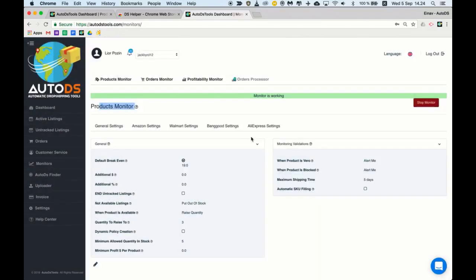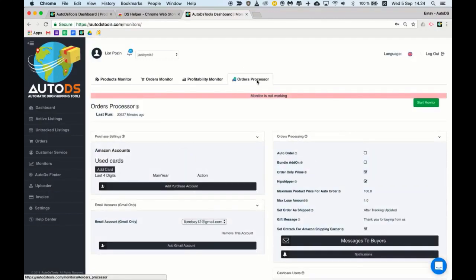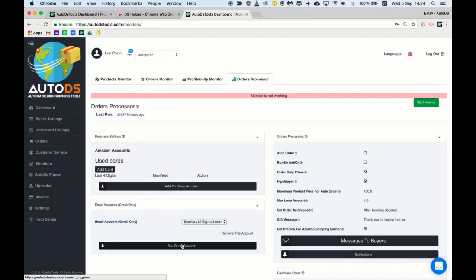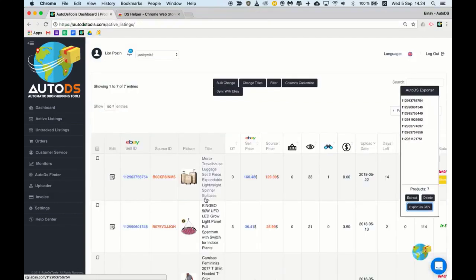To enjoy your auto orders credits you need to set the orders processor by adding your Amazon account and connecting its Gmail. Simply click here, add purchase account, and add the details of your Amazon account. Then click here, add Gmail account.